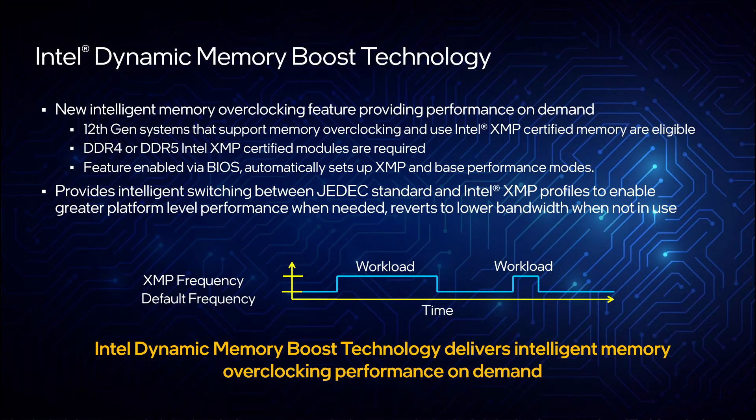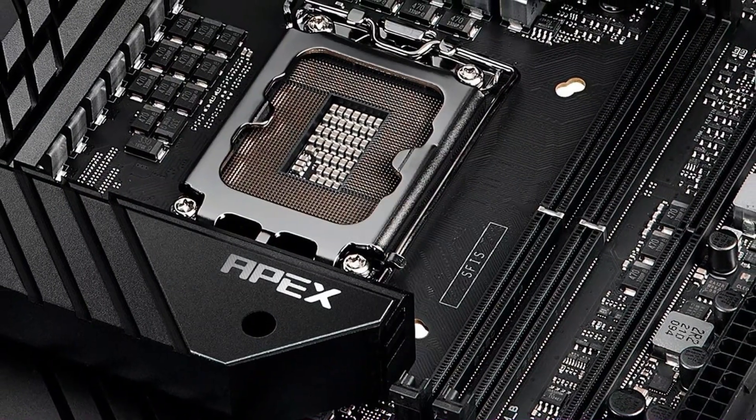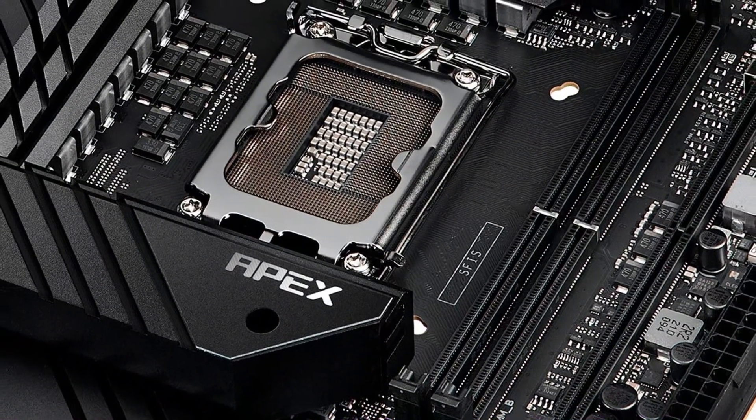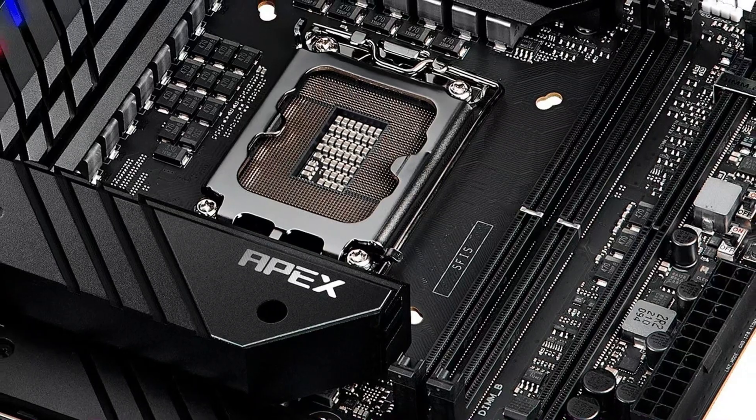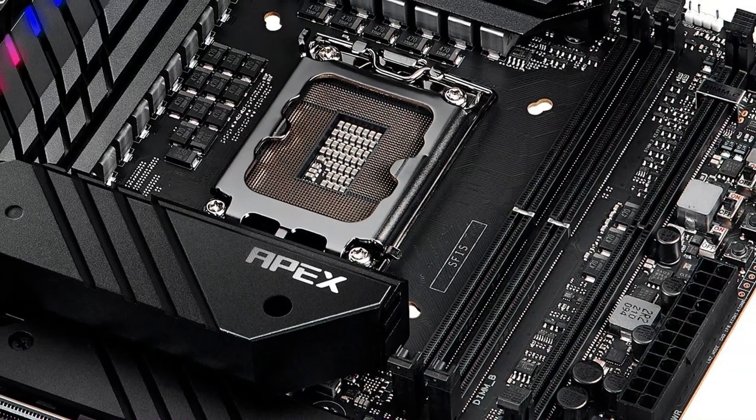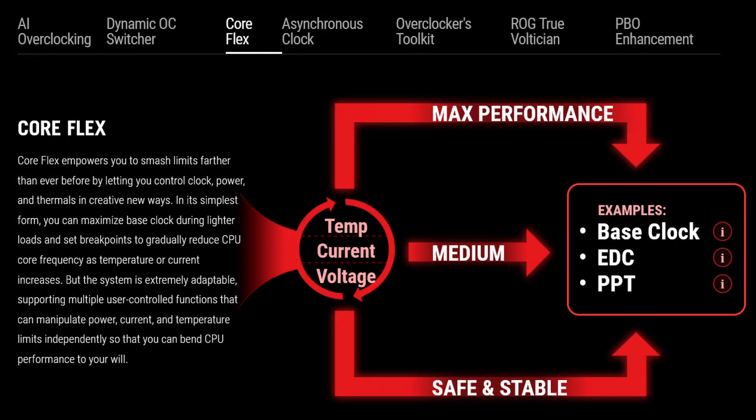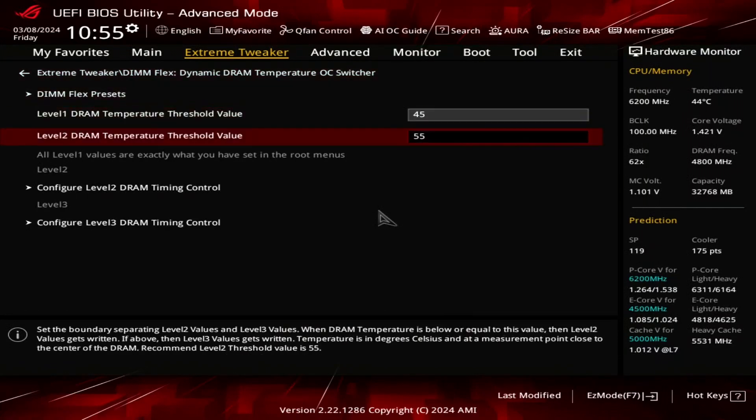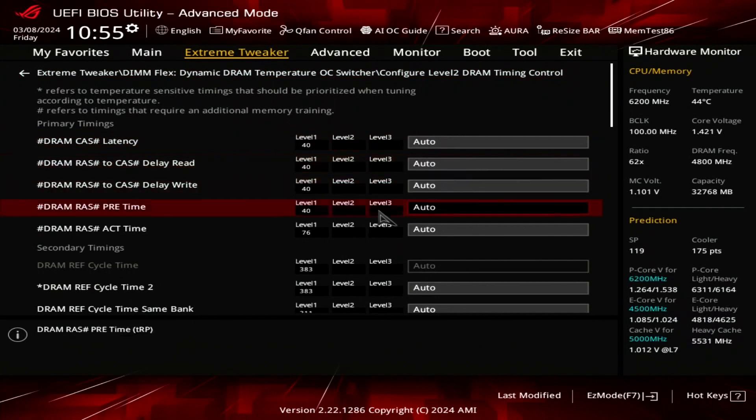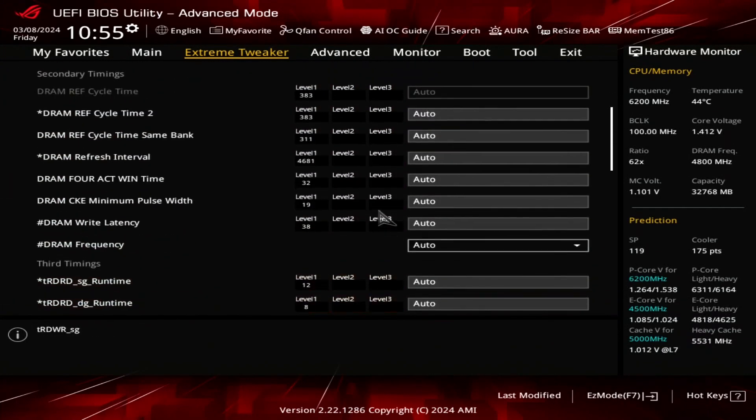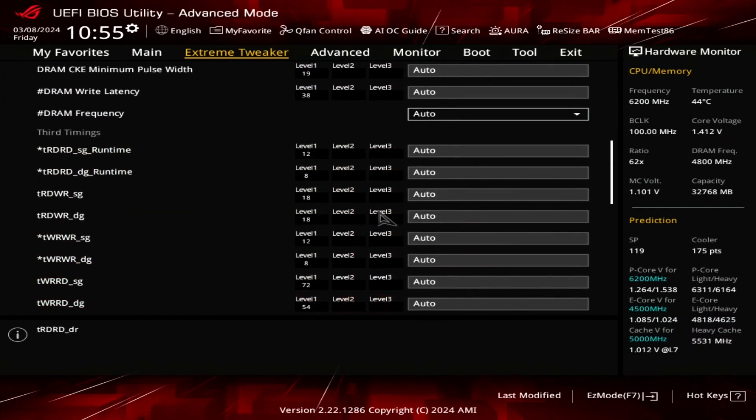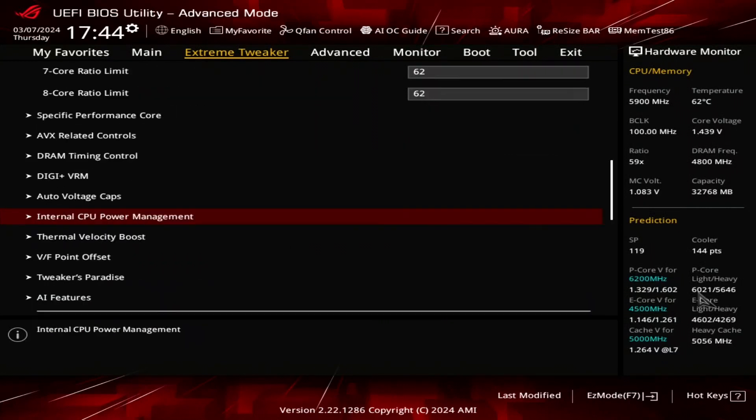DIMFLEX is an ASUS overclocking technology that enables dynamic memory performance based on the memory operating temperature. It is in part based on an Intel technology called dynamic memory boost, which enables at runtime switching between JEDEC and XMP profiles. Asus goes one step further with DIMFLEX as they added a proprietary circuitry on the board to measure the memory temperature. Then, similar to CoreFLEX, you can define three memory performance levels which will activate based on the operating temperature. The depth of the tuning is impressive, as you've got access to lots of memory timings. In this case, I opt for one of the three available ASUS profiles.